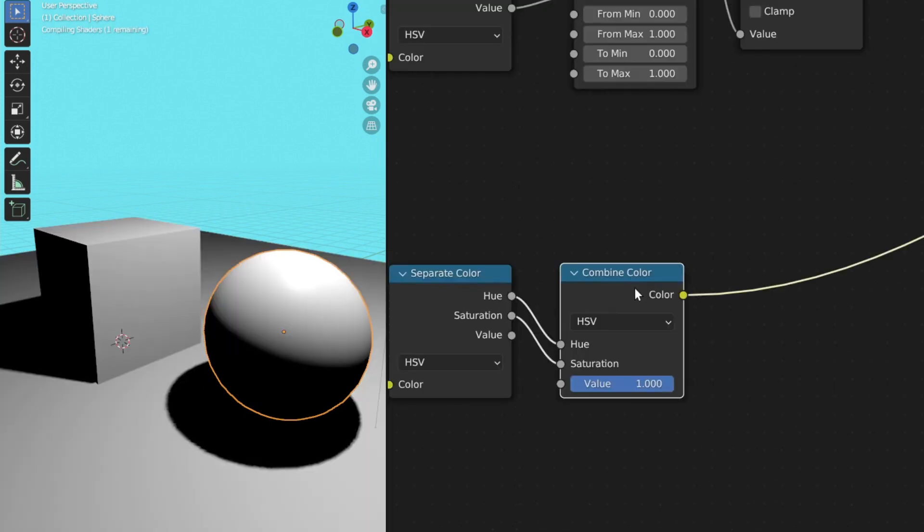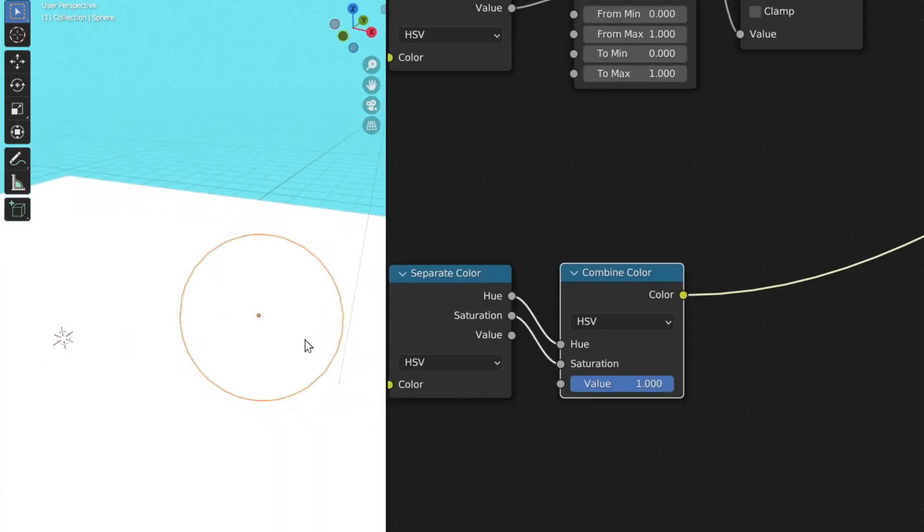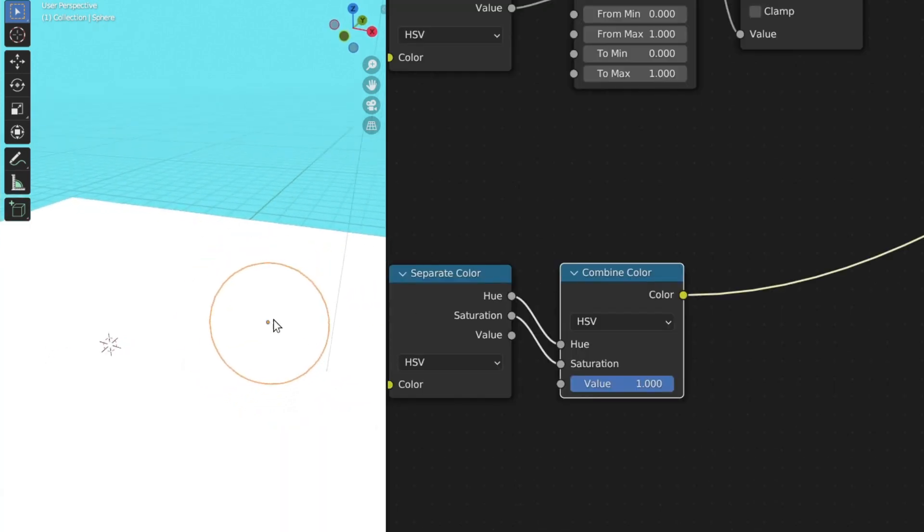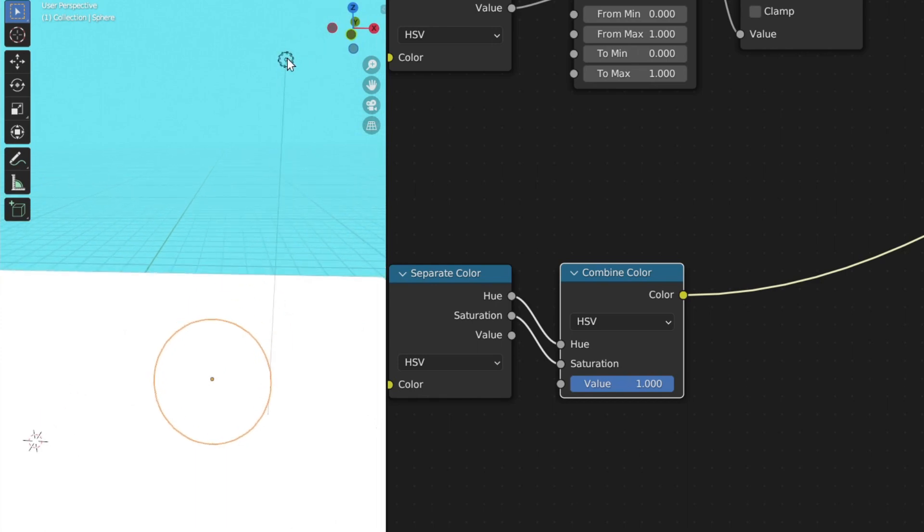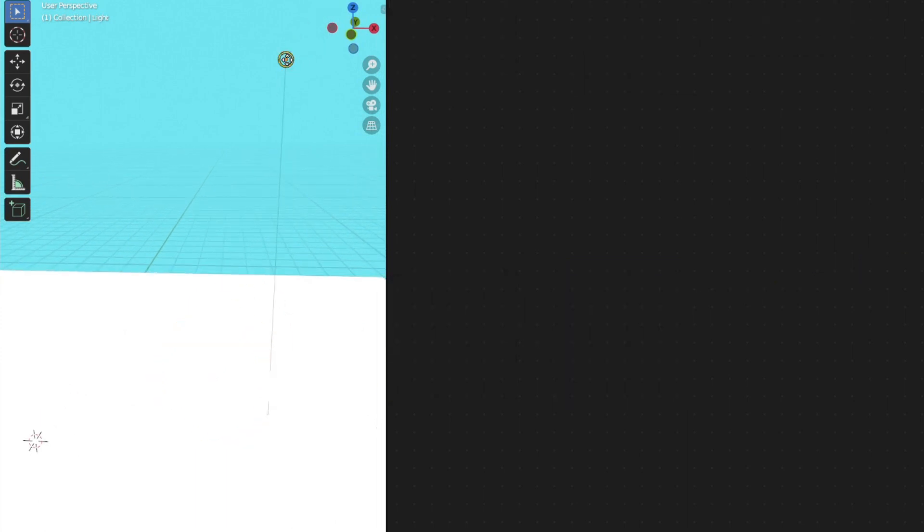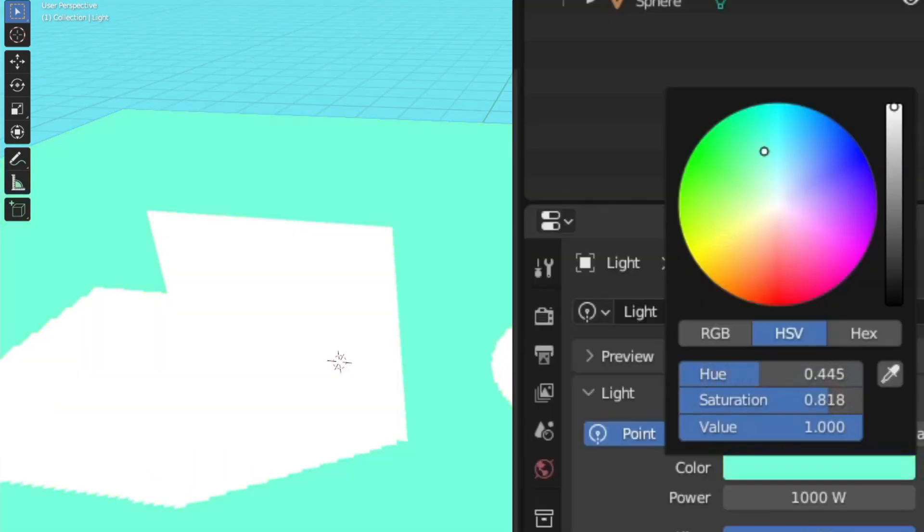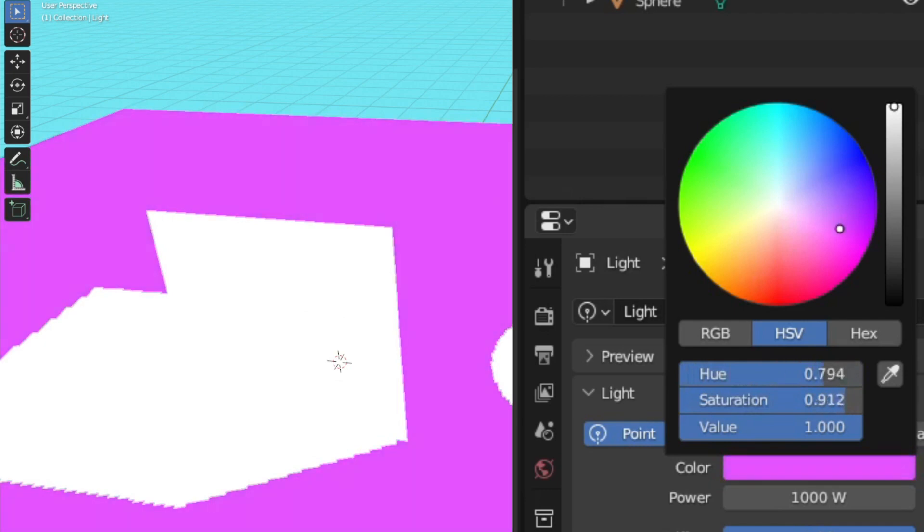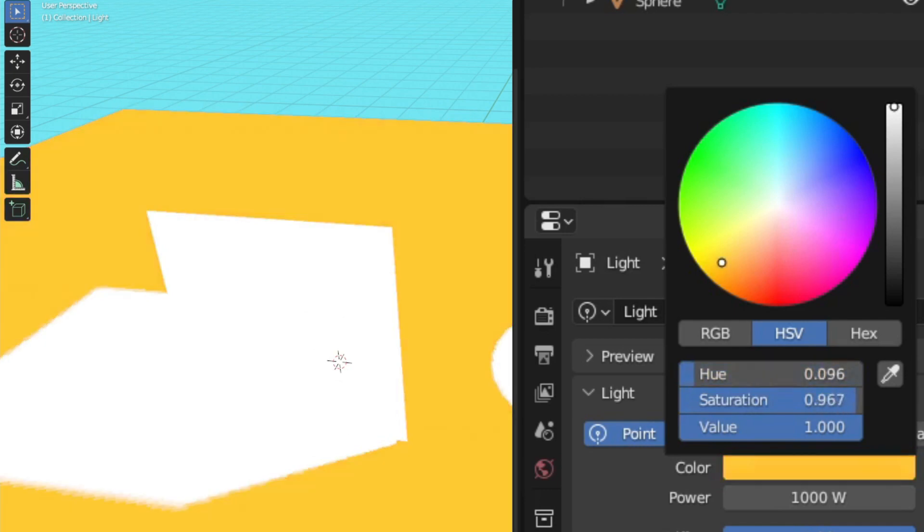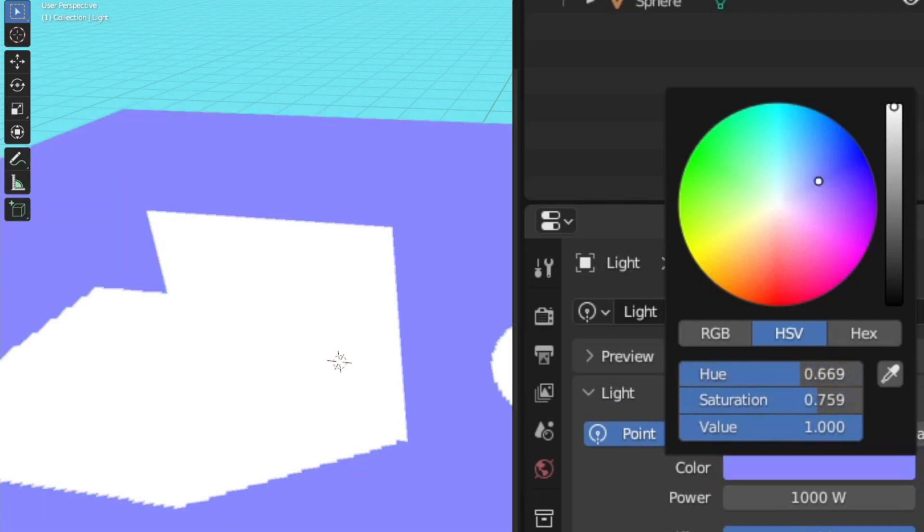Now let's see the result. It should all look white. But if you select the point light in your scene and if you change the color, as you can see, the color of the point light is being picked up by our shader.